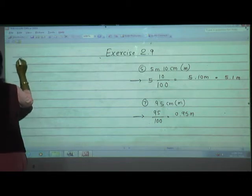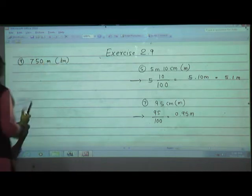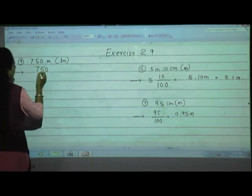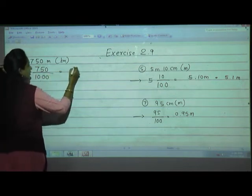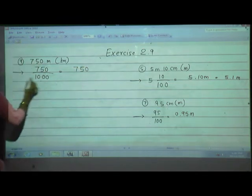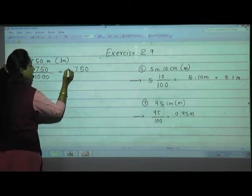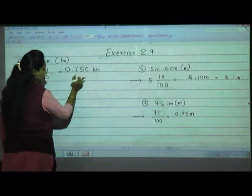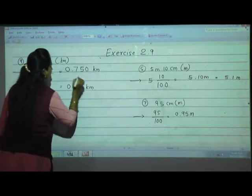Ninth one: 750 metres, convert to kilometres. 1 km = 1000 m, so 750 m = 750/1000 km. Write 750, give decimal point after 3 digits: 0.750 km. The trailing zero after the last digit can be removed, so the answer is 0.75 km.